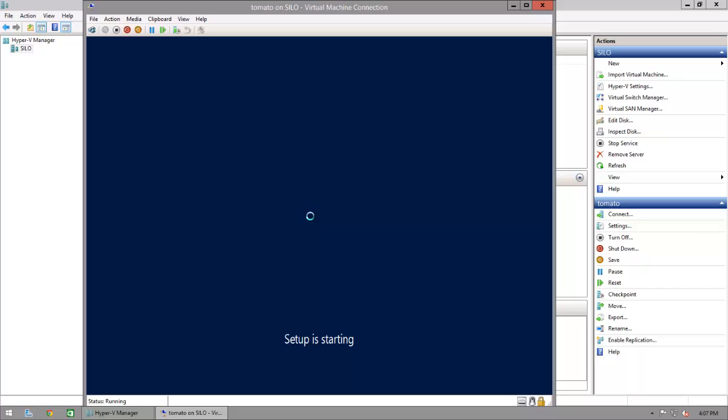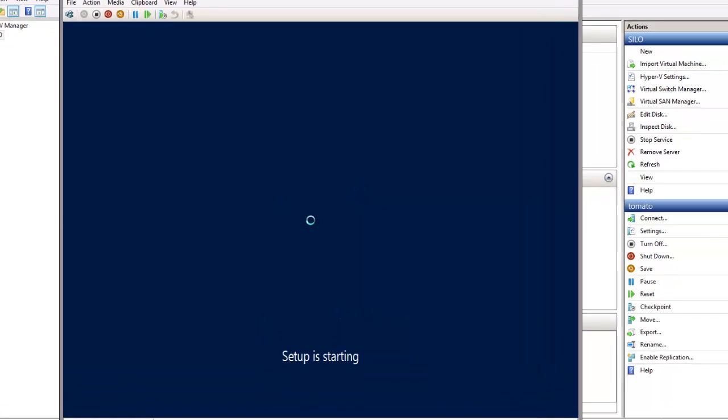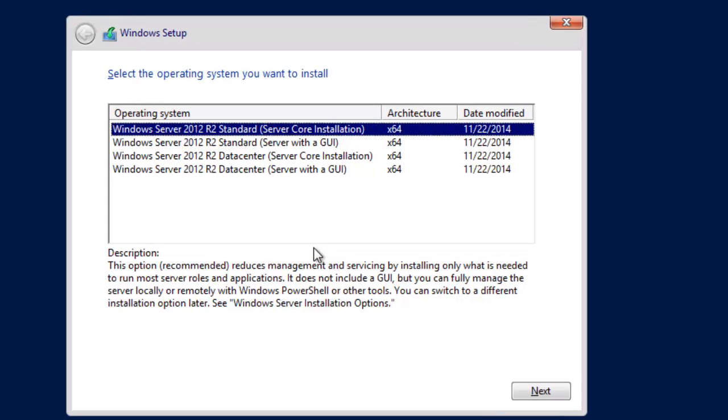And the only reason I'm here at all is I just want to show you what the discs look like to the Windows installer now that they've been resized by parted.